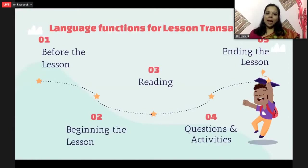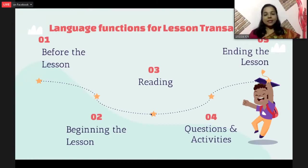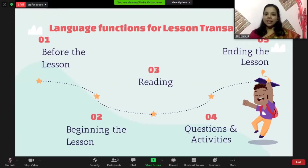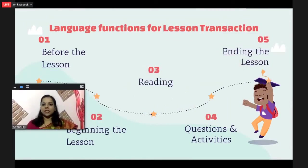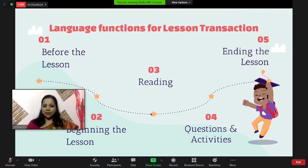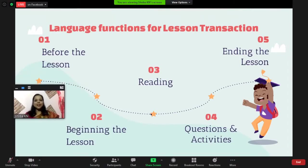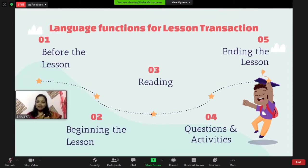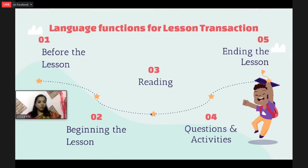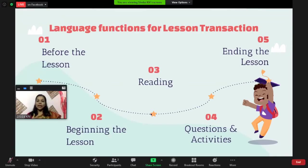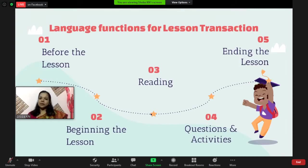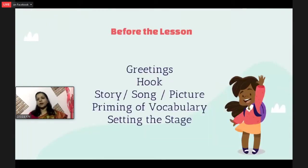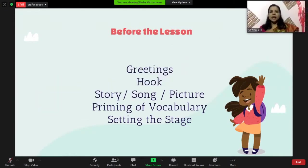Now, what happens when you use the language functions in lesson transaction? The first part is before the lesson — what happens. The second is beginning the lesson. The third part is reading, which I have put right in the center because reading a lesson in the classroom is a very good opportunity to enjoy the language. Fourth is questions and activities, and the last is the ending of the lesson. So before the lesson, we do the greetings and one small hook.